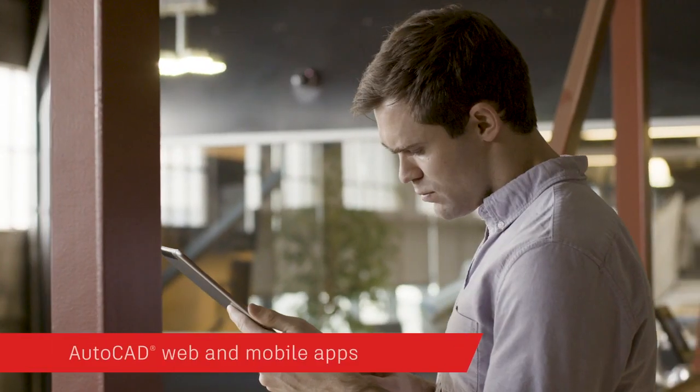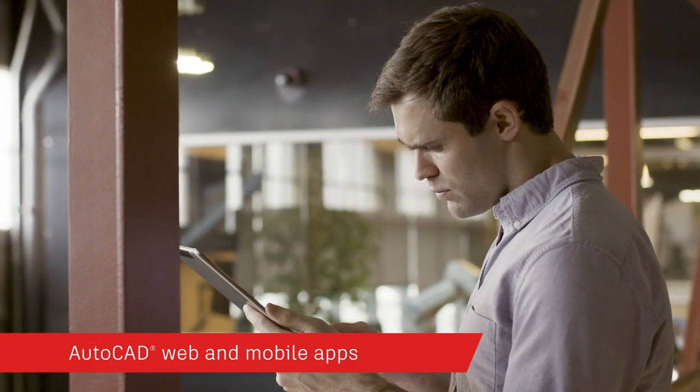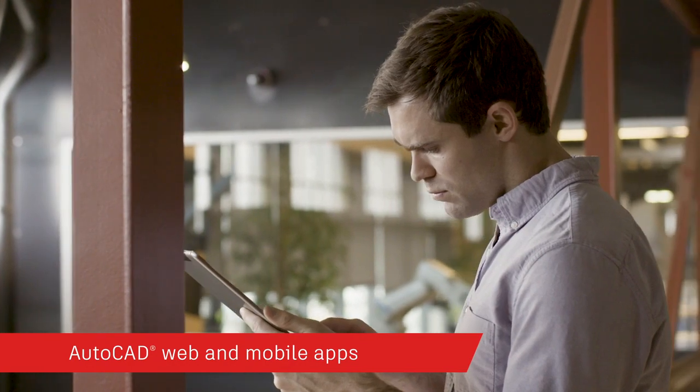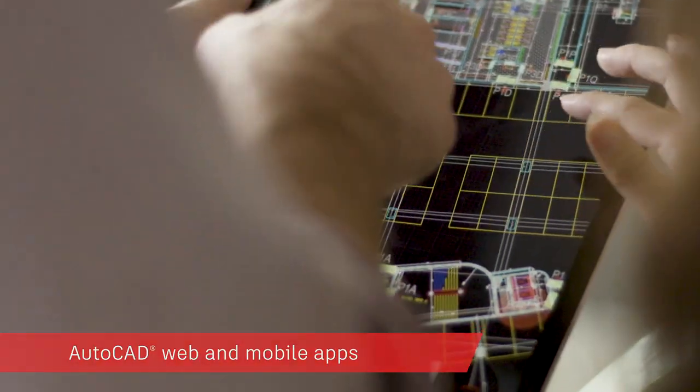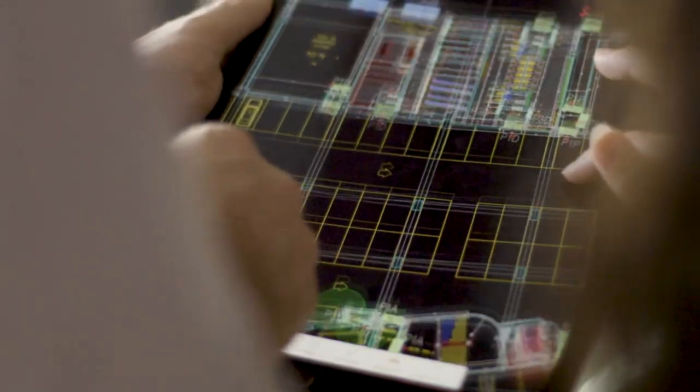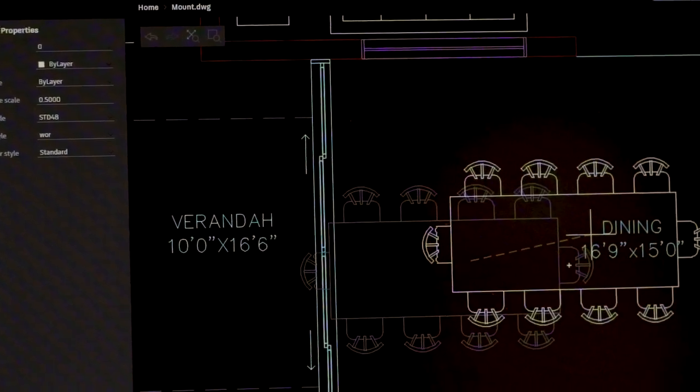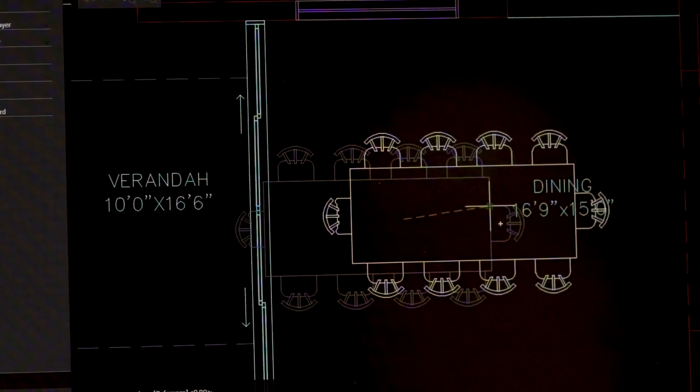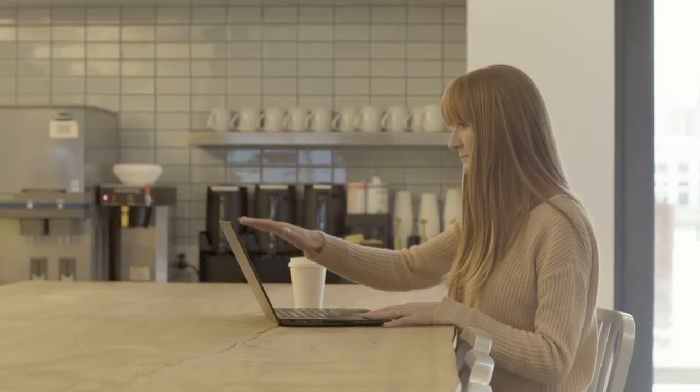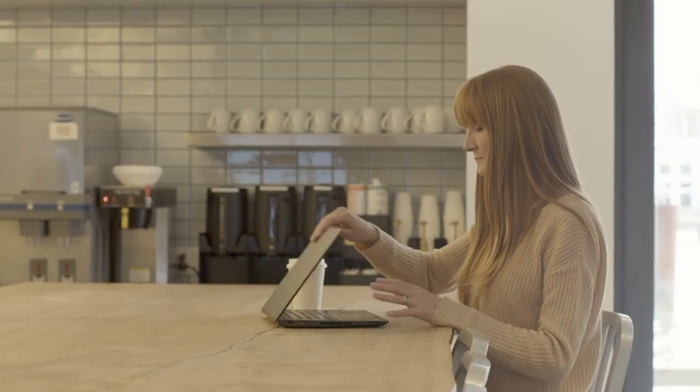And you can access AutoCAD on virtually any device with our state-of-the-art AutoCAD web and mobile apps to view and edit your drawings in real time, in the field or on the go.